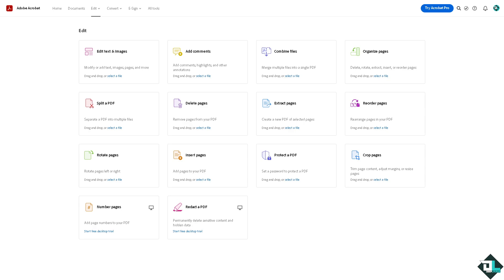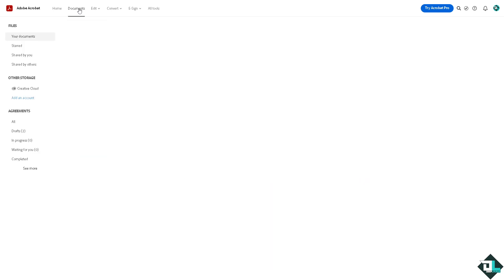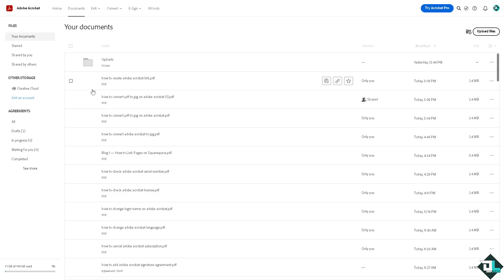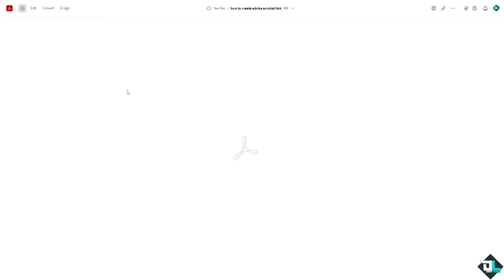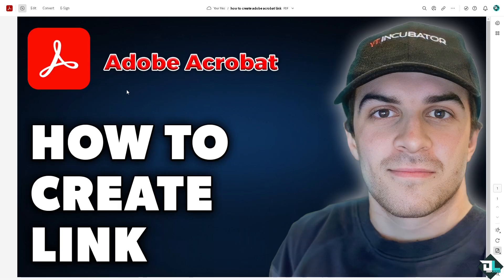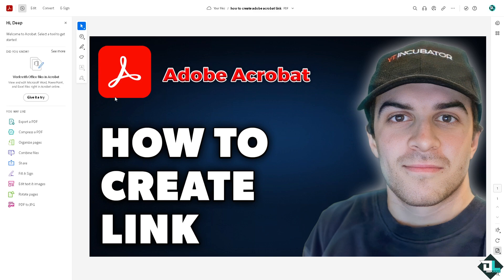Once you are logged into your Adobe Acrobat online and you have launched Adobe Acrobat on your computer, you might want to go to the document section wherein you want to create a link in that specific PDF or file. In my case I'm going to be using this.